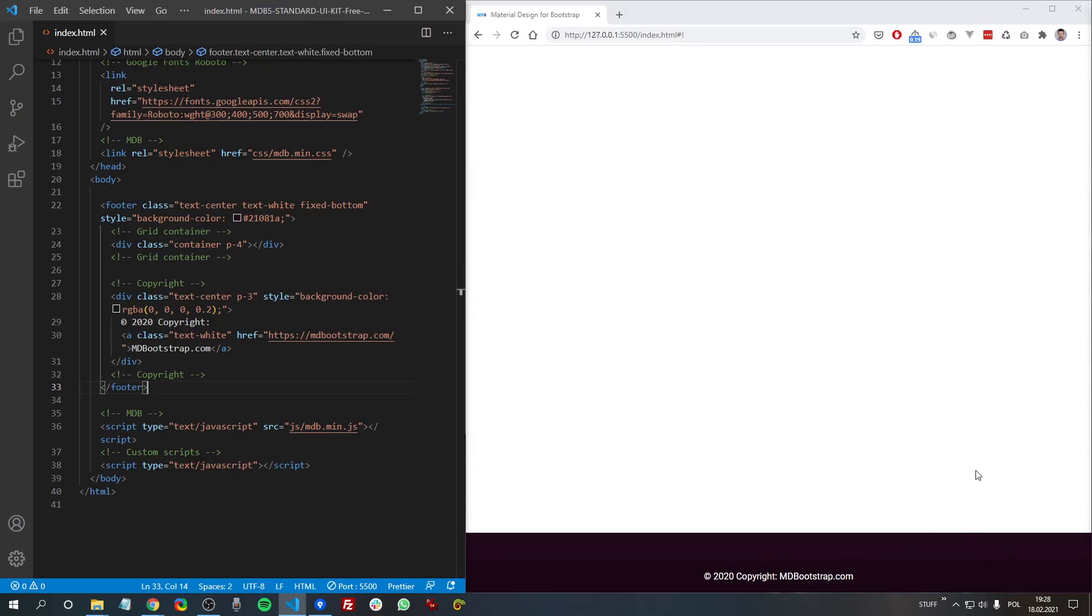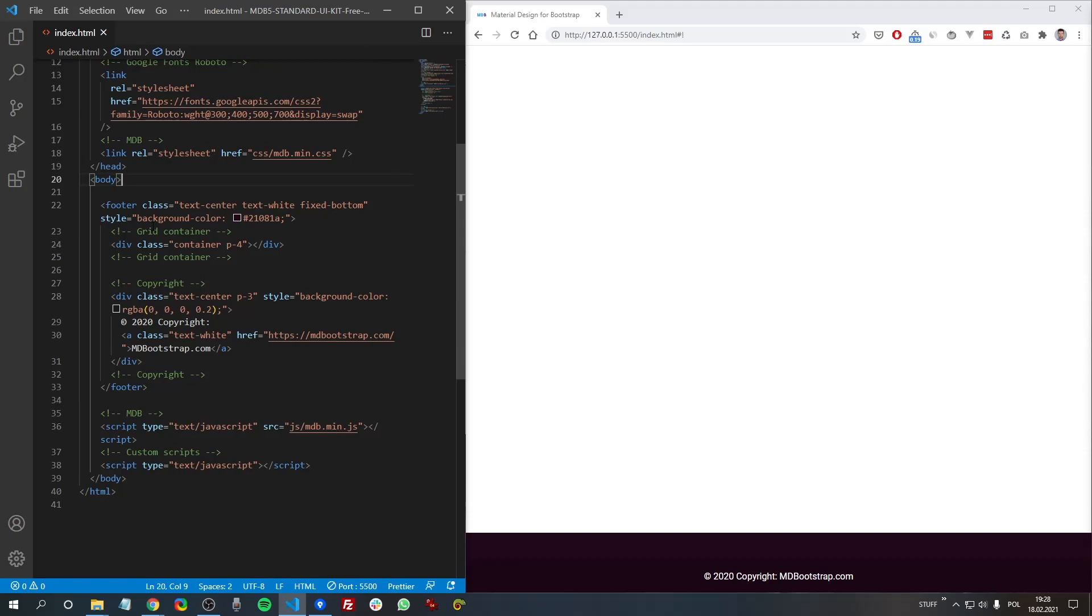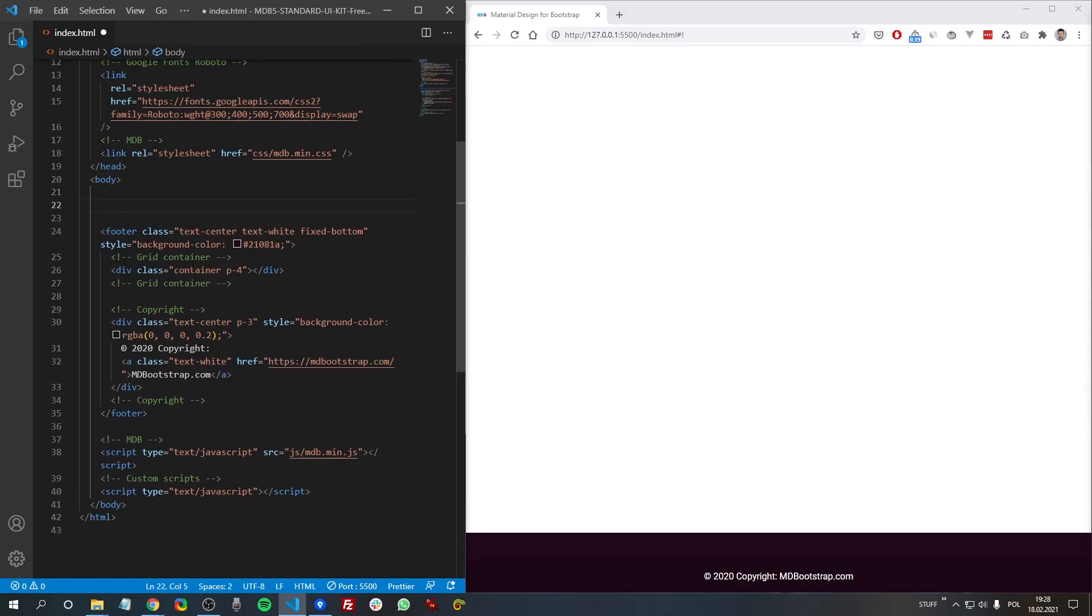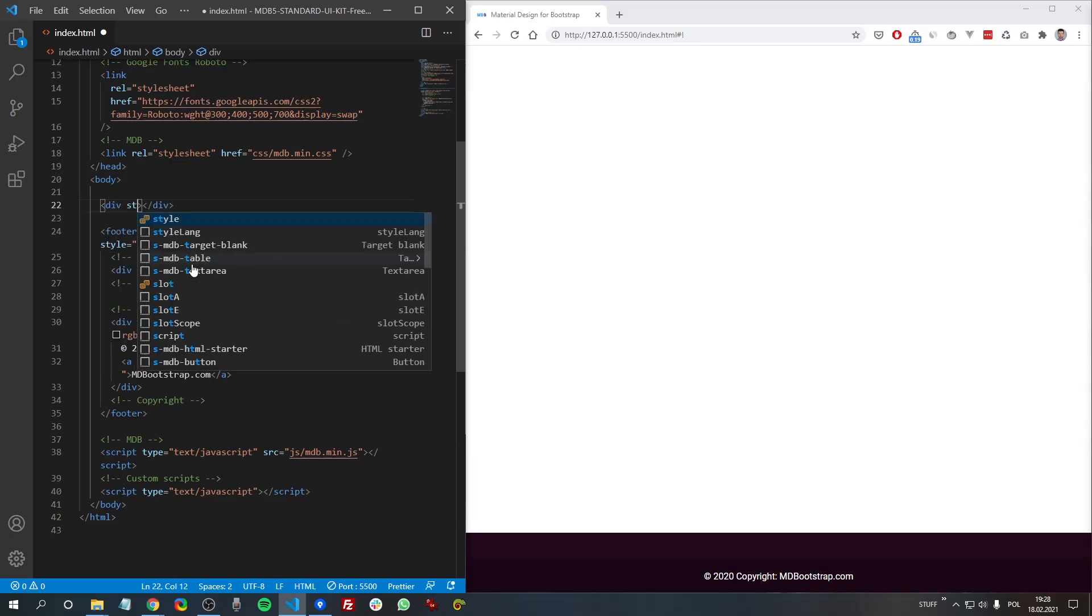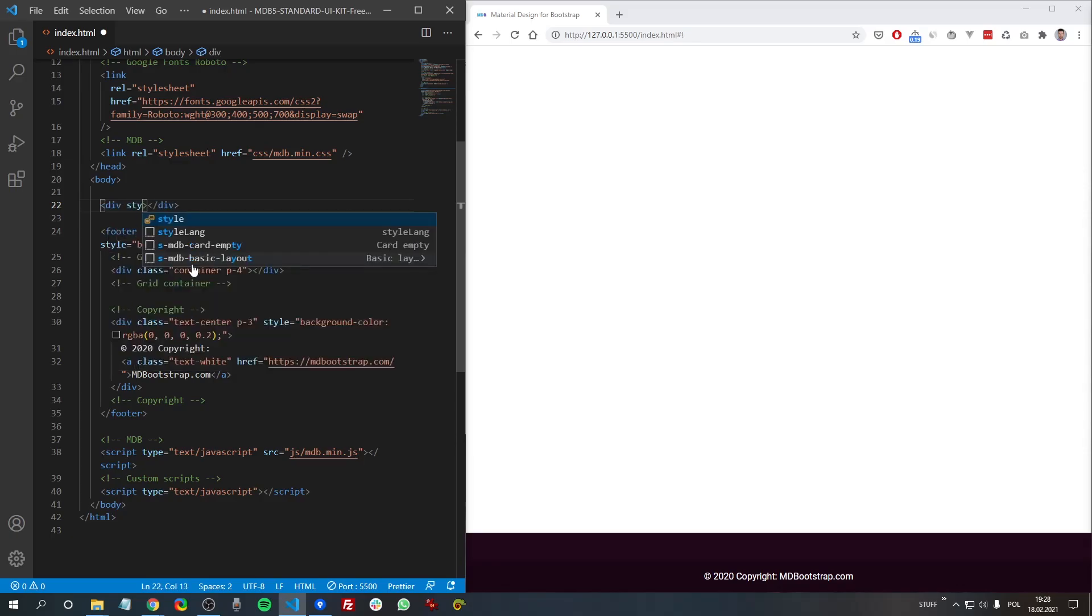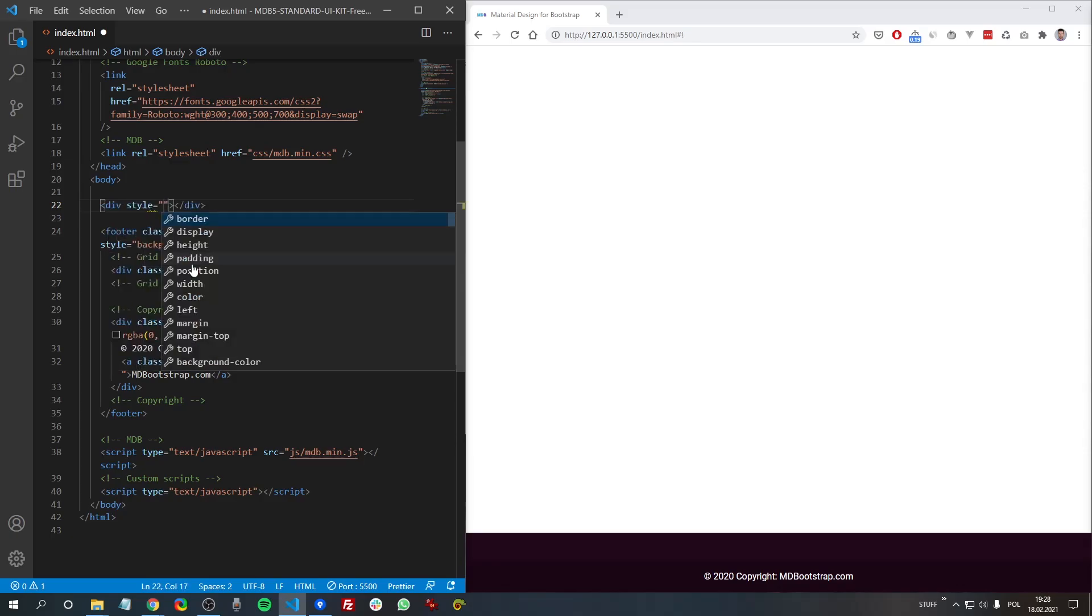And here we can see it's fixed. And because we don't have any content here, there is no scroll, so we cannot see the effect of the sticky footer. But we can, for example, add some div and we can add inline style with height 3000 pixels.